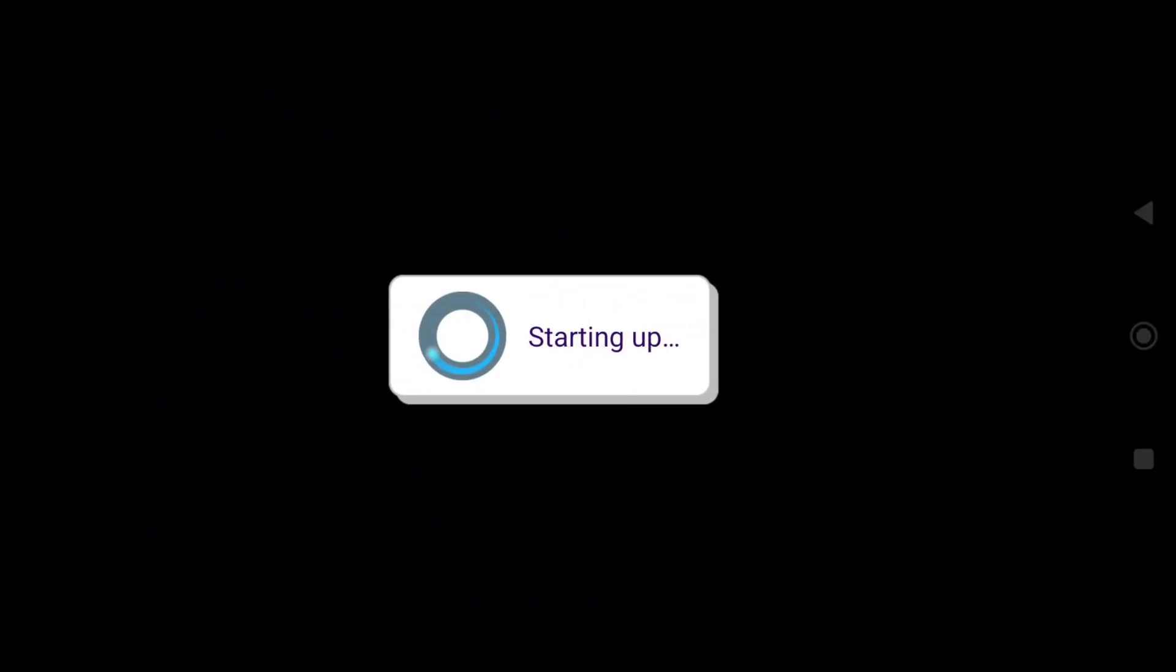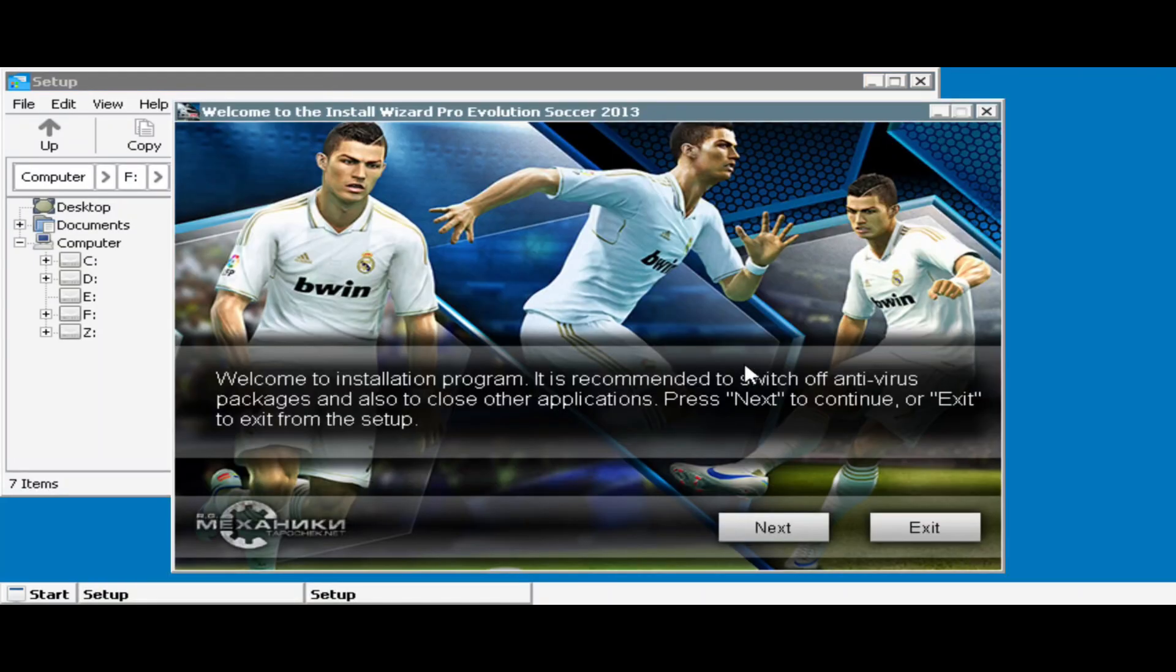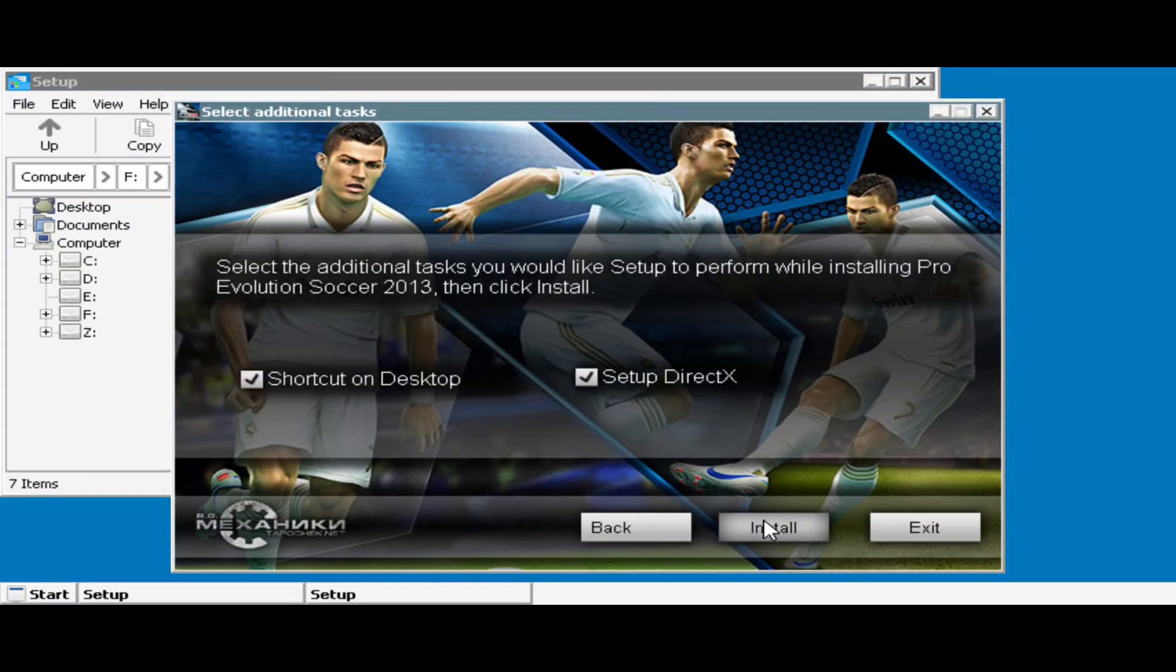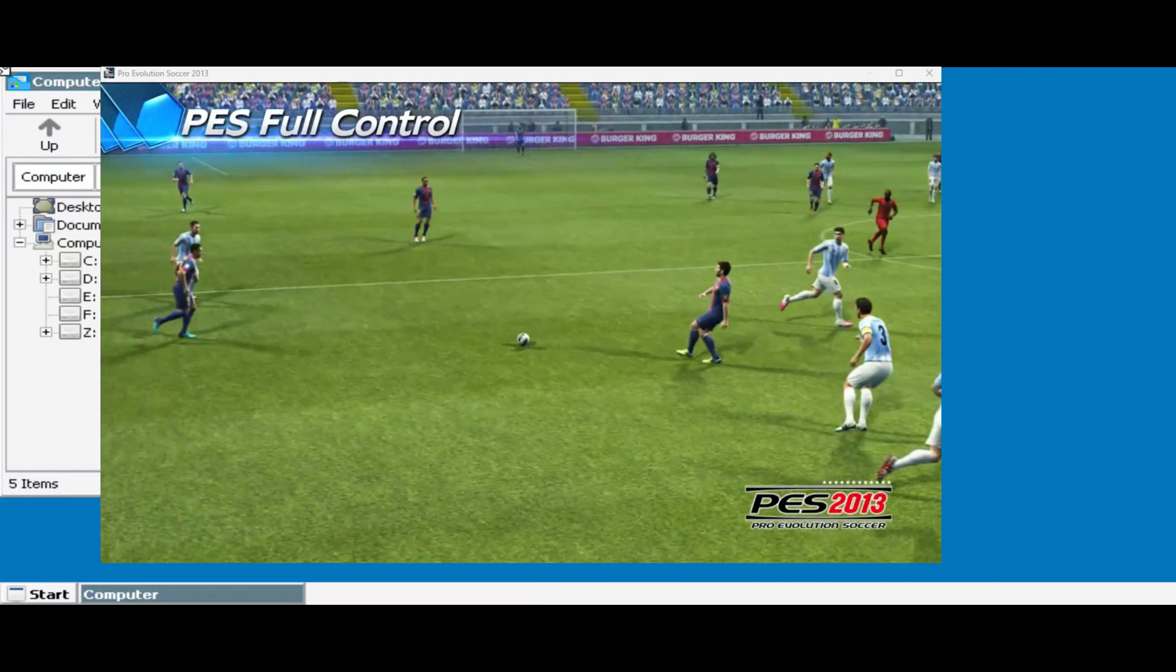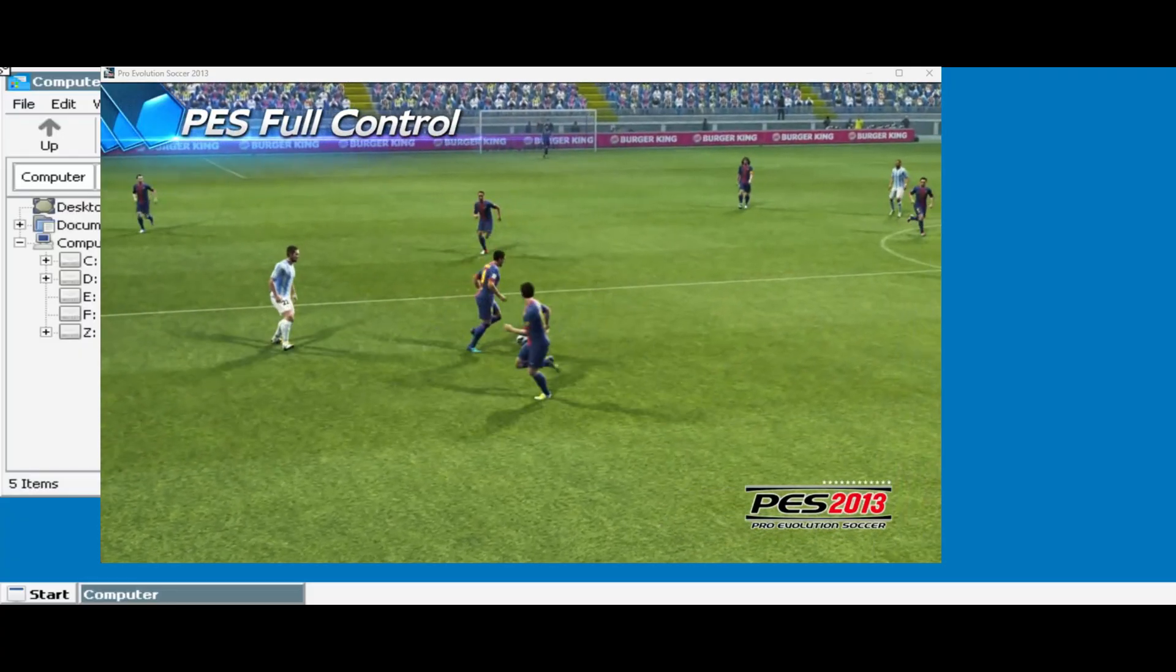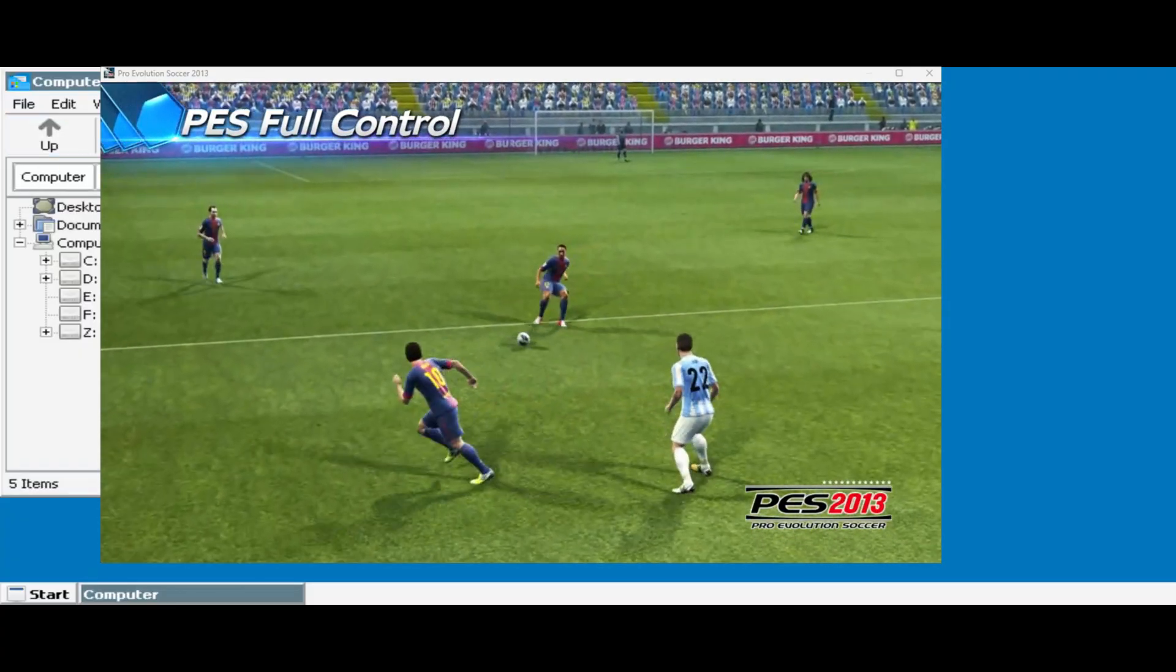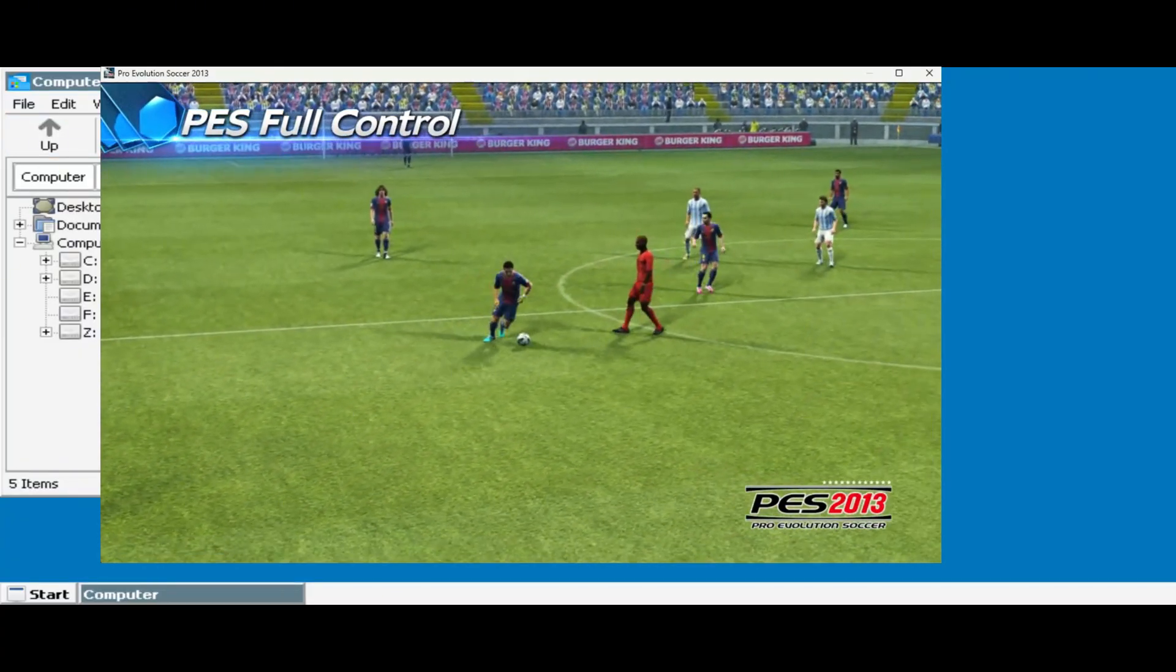Now return to the home screen and tap the Run button. We can enjoy PC software and games on Android seamlessly. If you found this guide helpful, give it a thumbs up, subscribe, and hit the bell icon for more gaming tutorials.